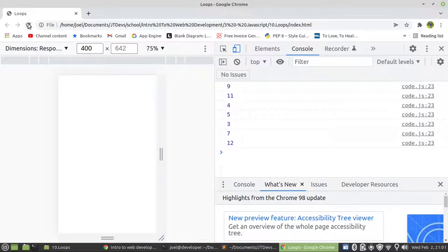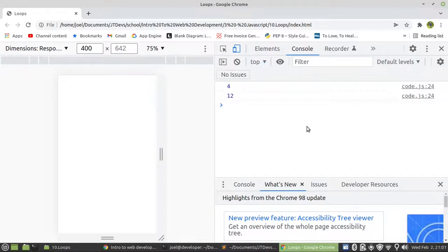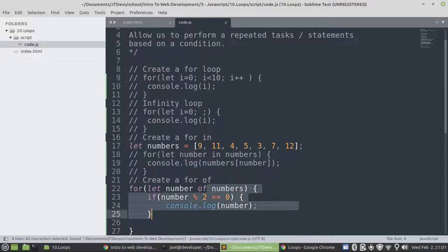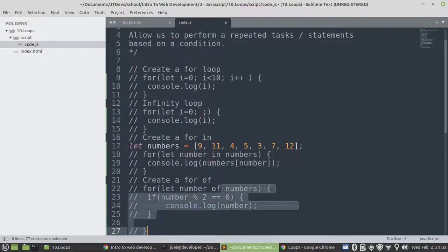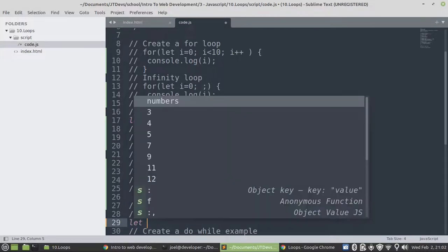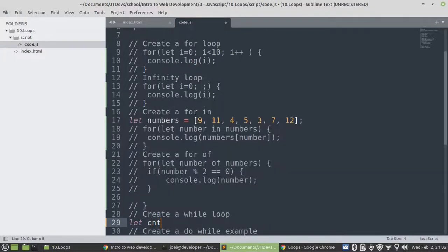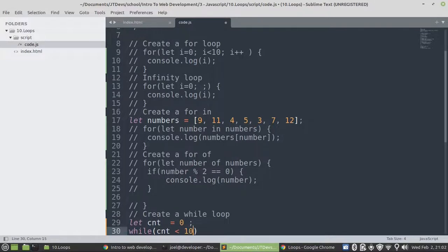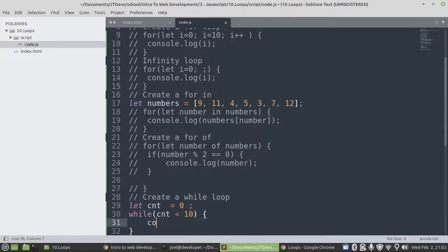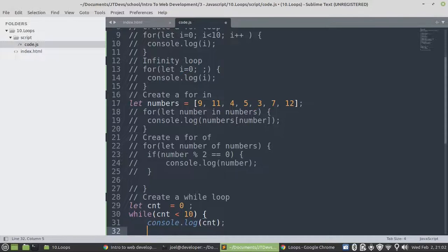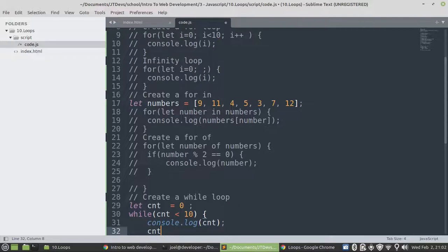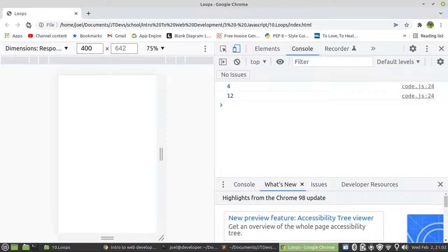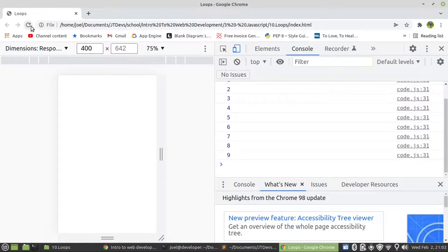Number one, let's look at the while loop. So for the while loop, we need to create a counter. Let cnt equals zero. Then we have while cnt is less than ten, then we'll display console.log, then we're going to display cnt. Then we need an increment. We need to increment the number. If we don't, it's going to produce an infinite loop. This one will display from zero to nine.